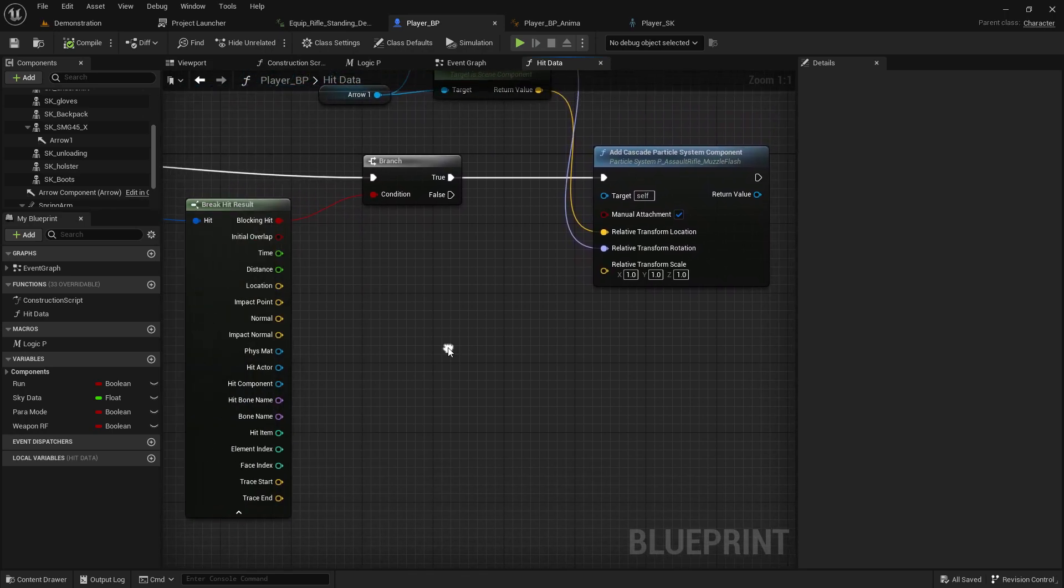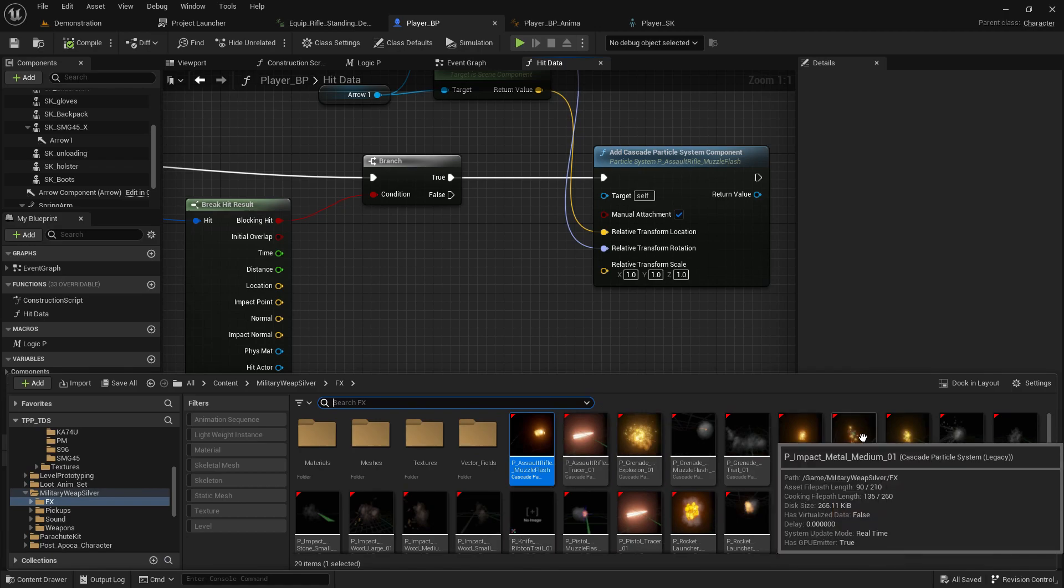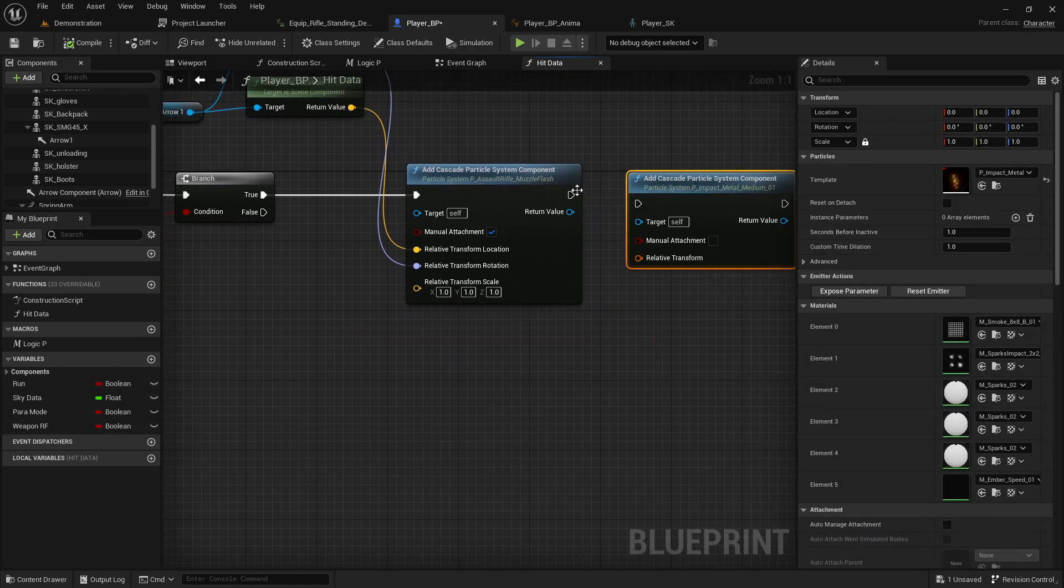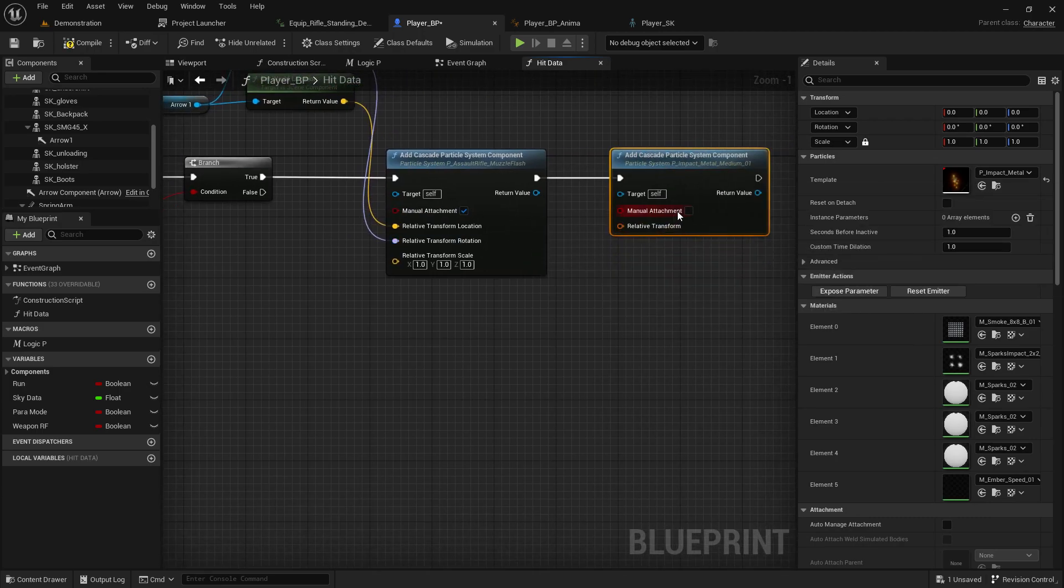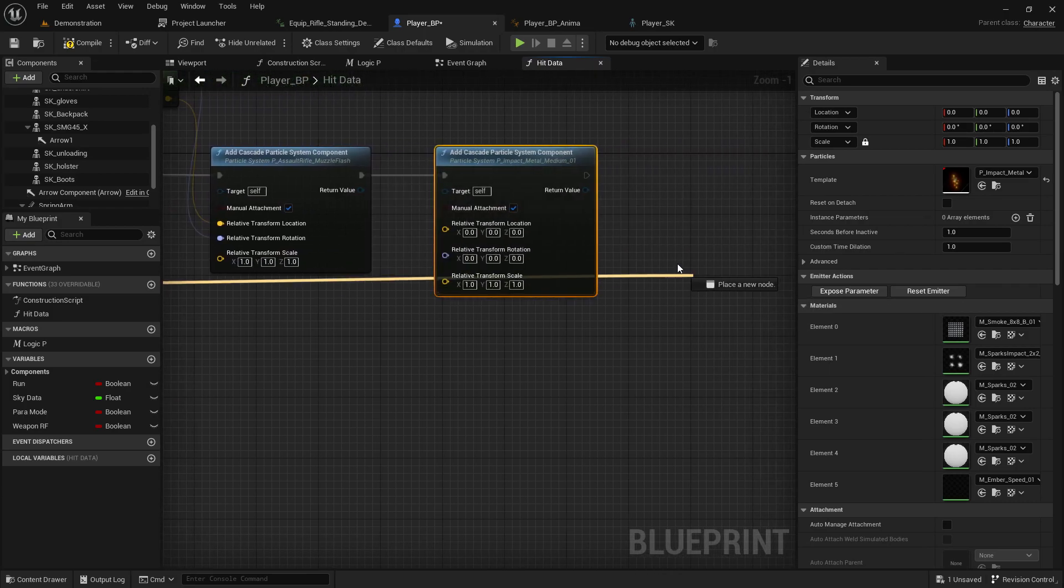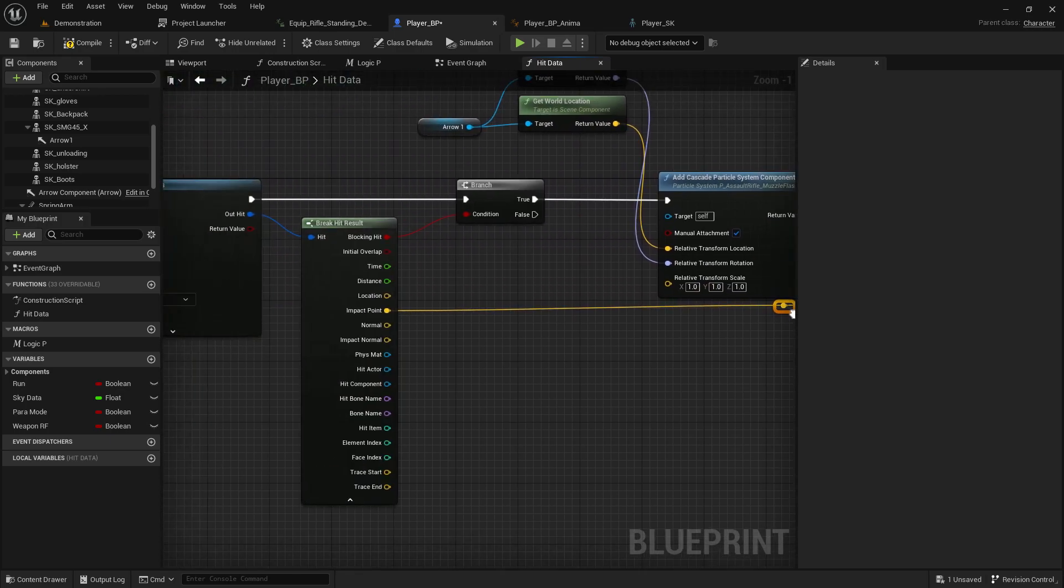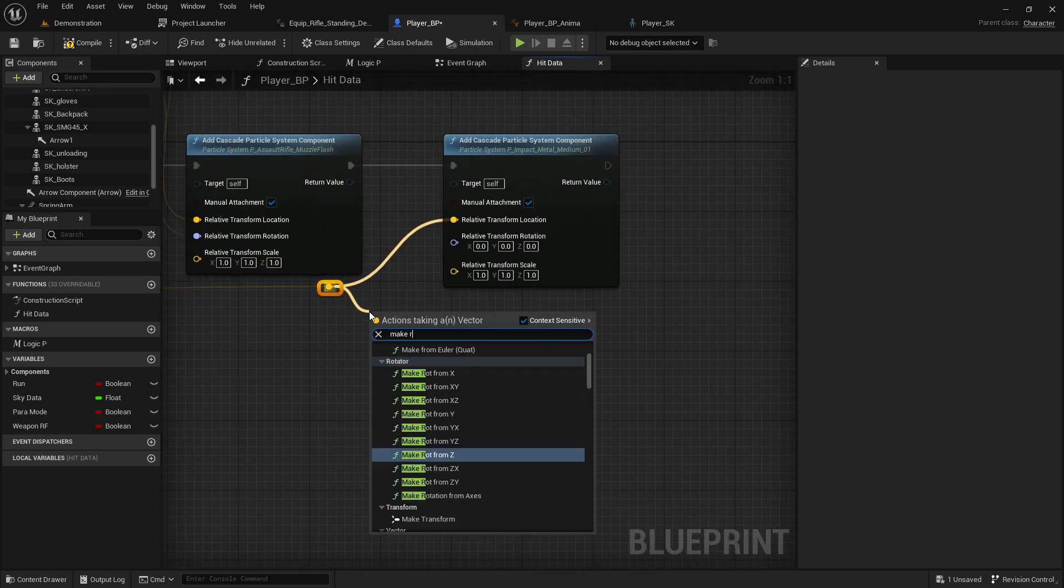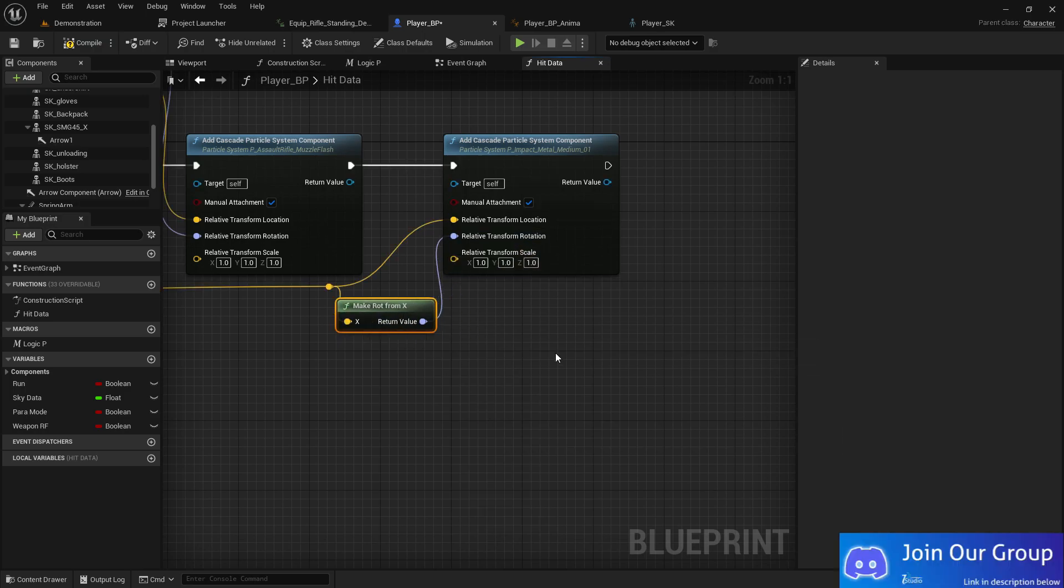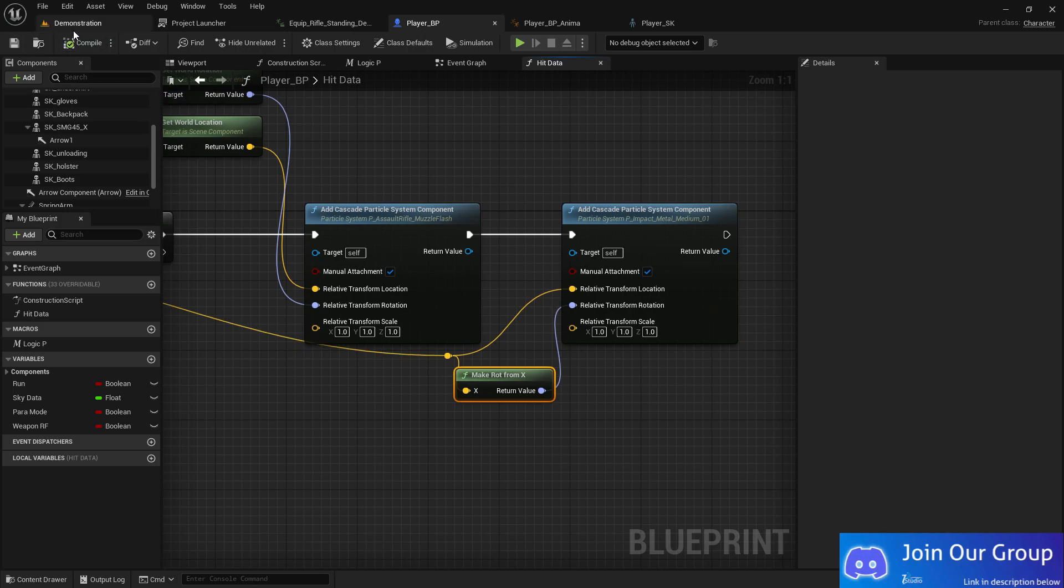Now we need one more thing: where it's hitting, there should be an impact effect. For the impact, if it hits successfully, set manual attachment to true. We'll use the impact point as our location and make a rotation from X. Now we have everything, so compile and save.